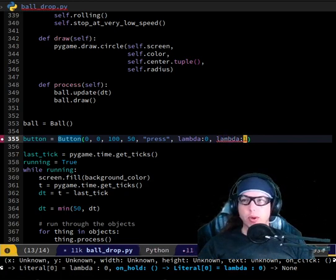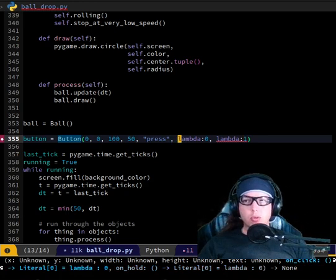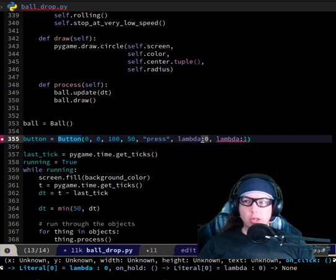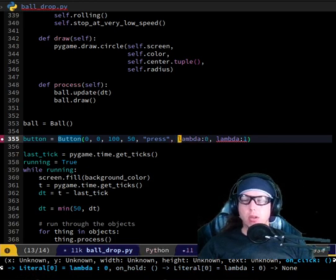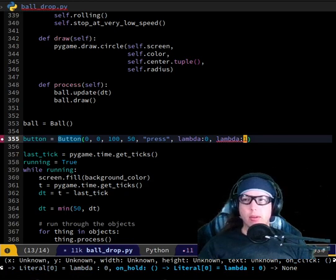The button will always run both the click code and the hold code. We can just make it so that one of them is a do-nothing function and the other is the actual action we want. Or the other way around.